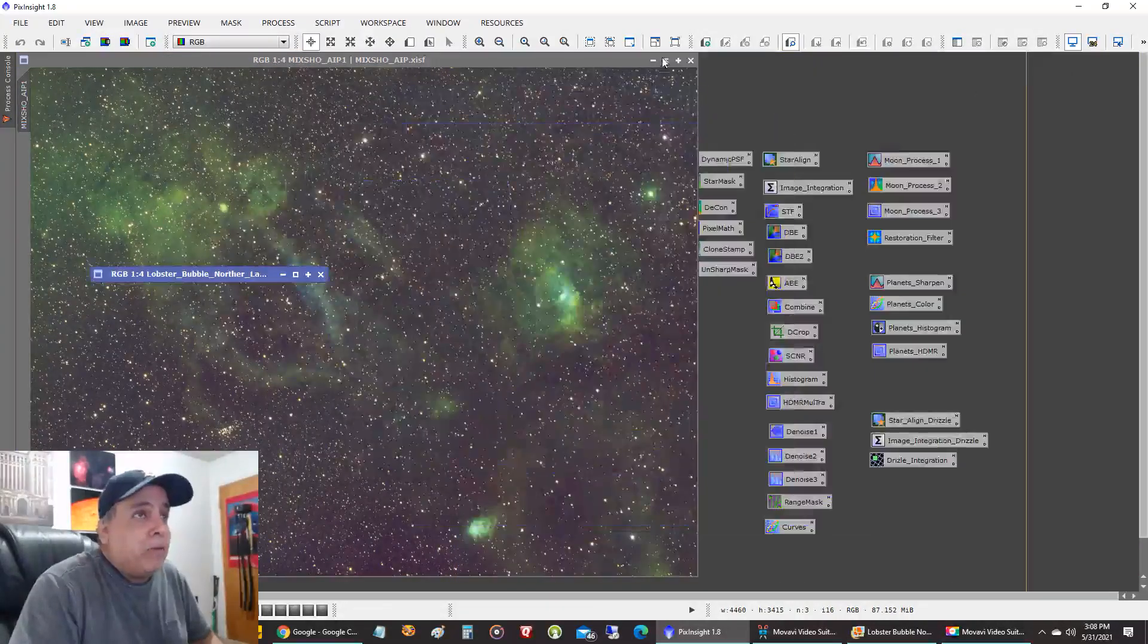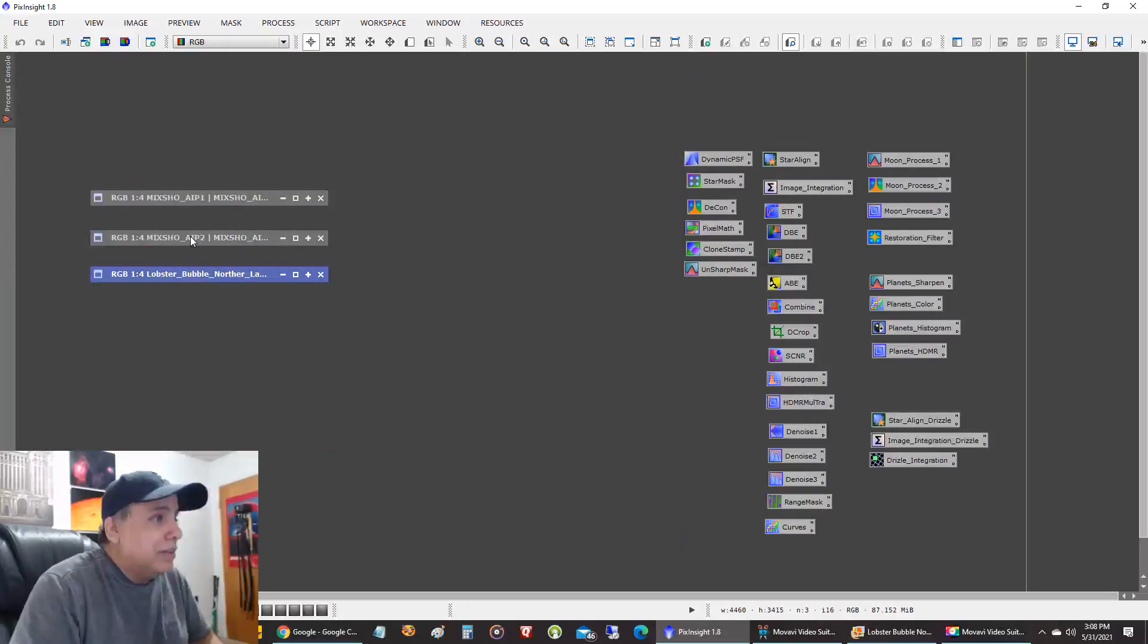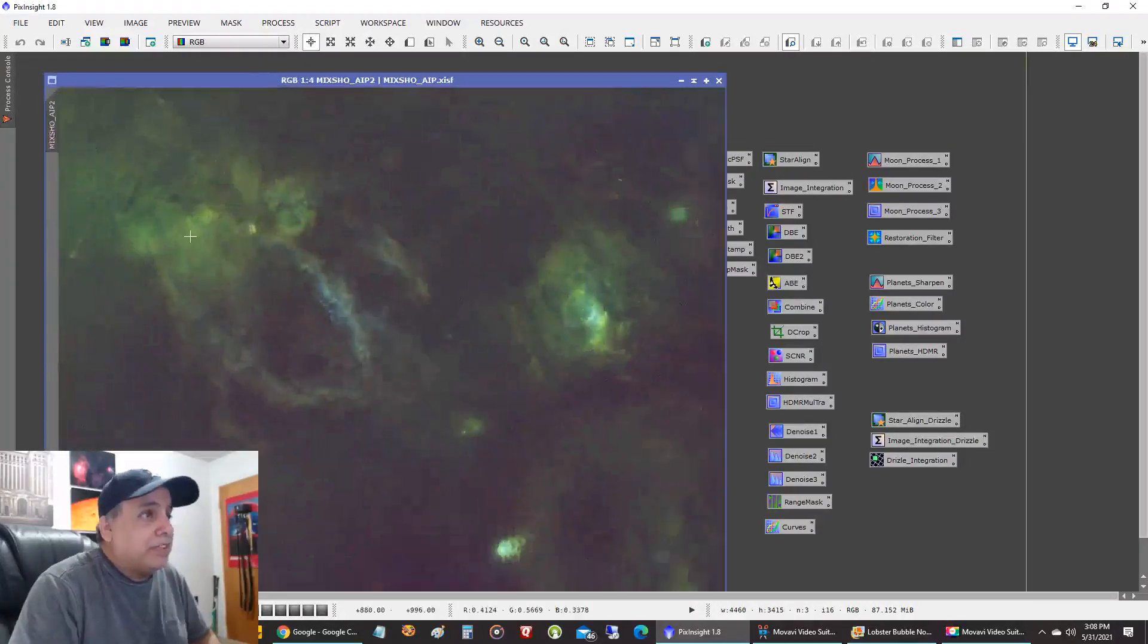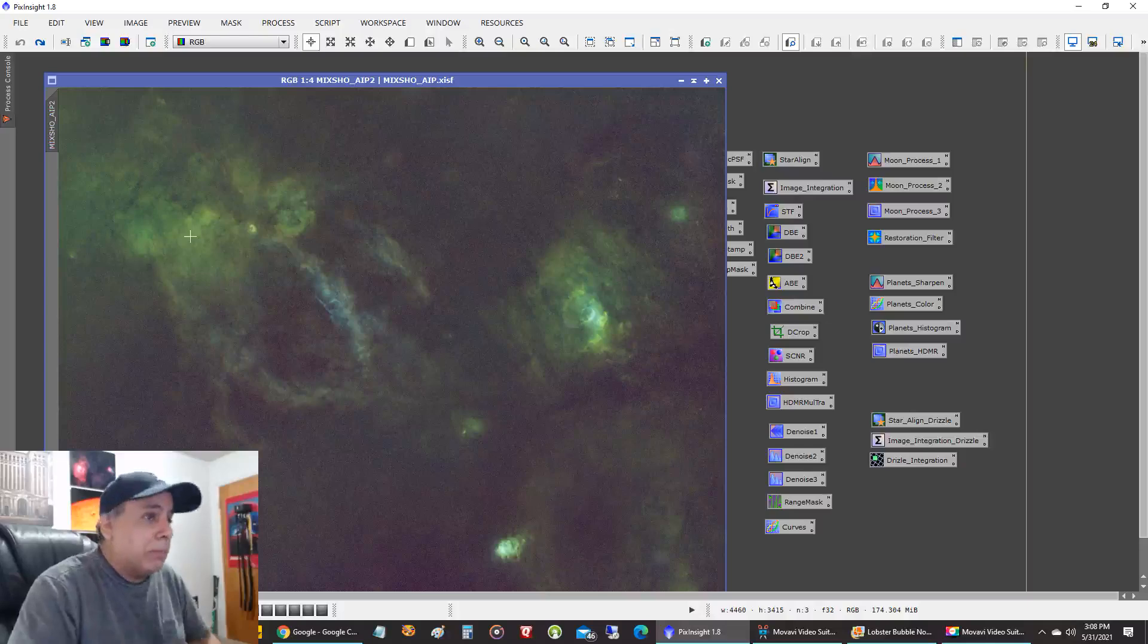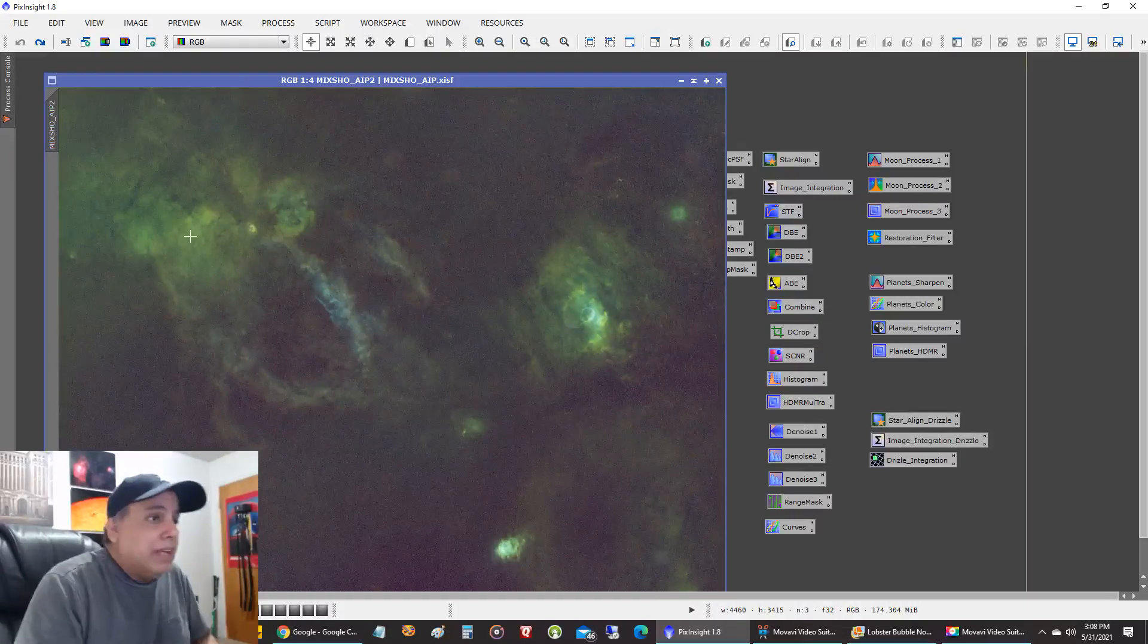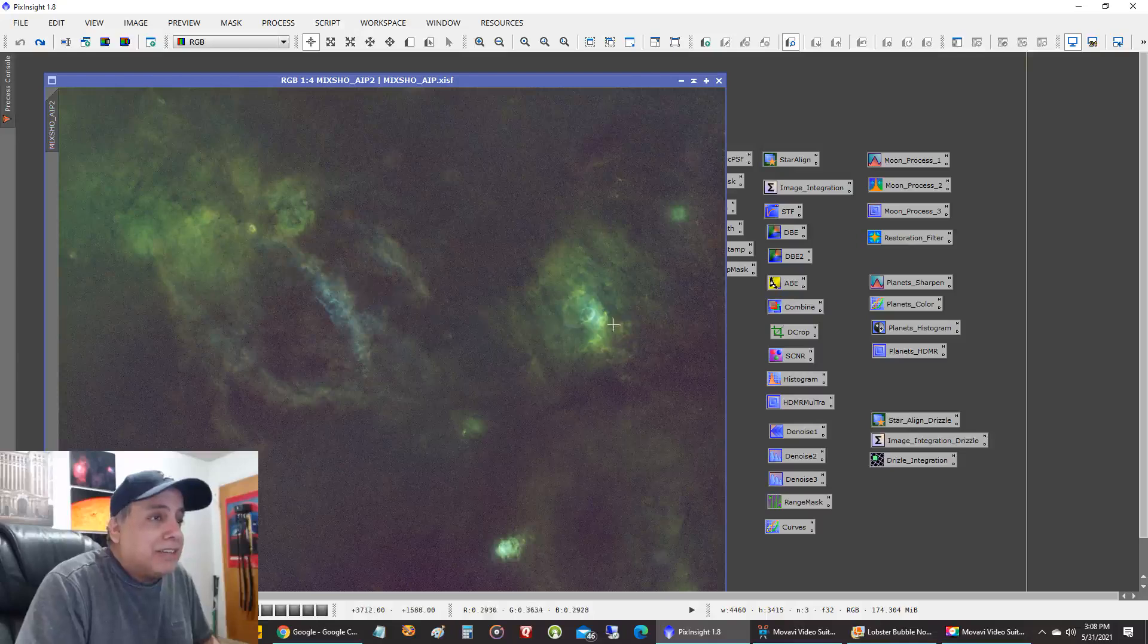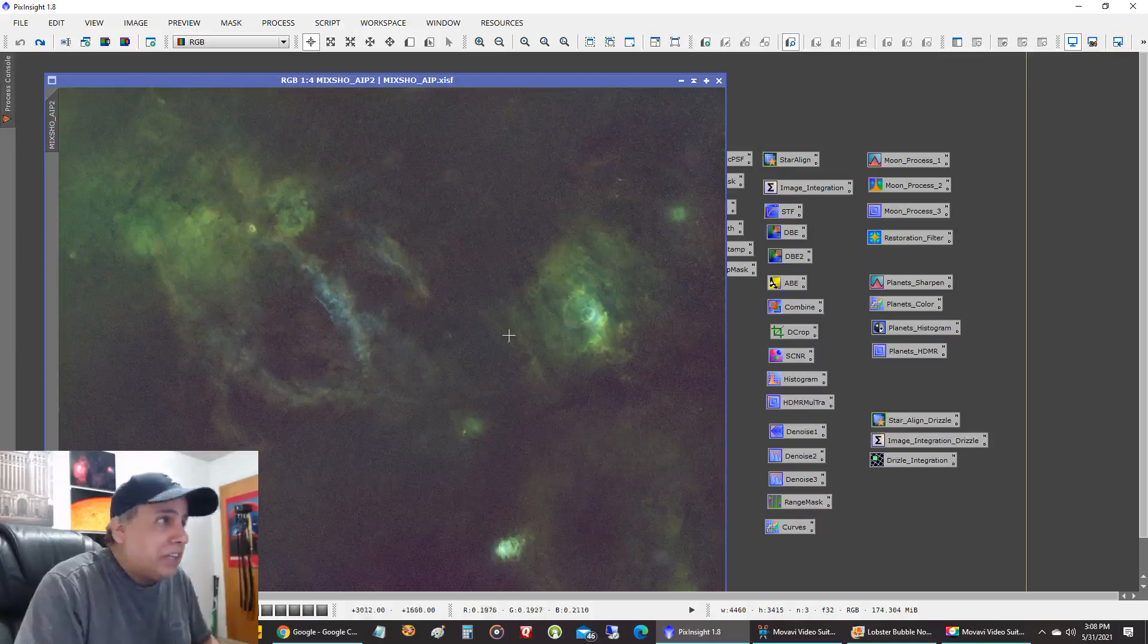And one more thing is what really surprised me about this picture is, this is still the original combined after I removed all the stars. And I was really surprised at the variation in color.